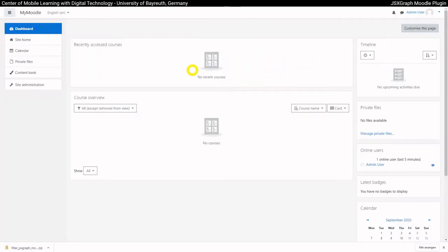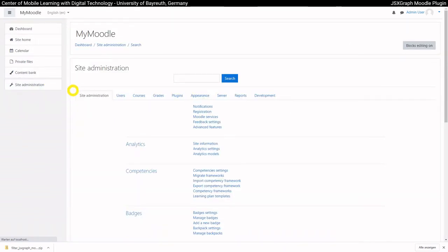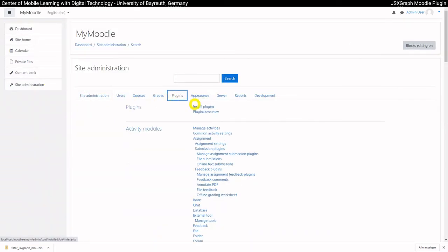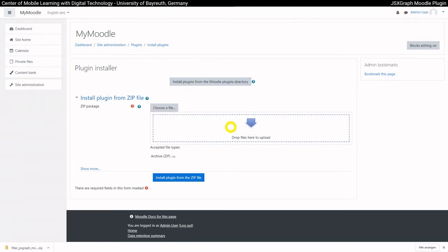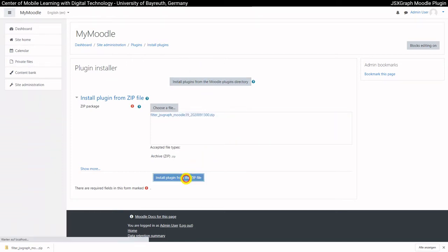In the site administration, select Install Plugins in the Plugins section. On this site, you could also go directly to the Moodle Plugins directory and install the extension without downloading the zip file. However, a Moodle account is required.